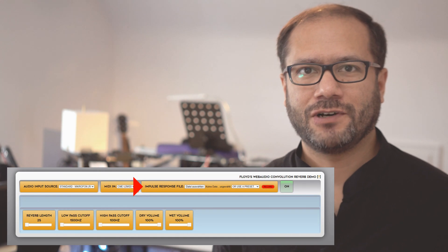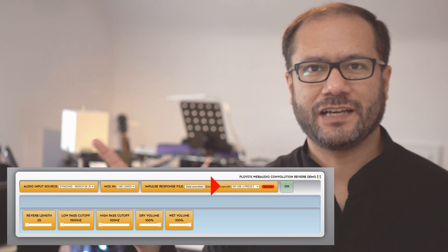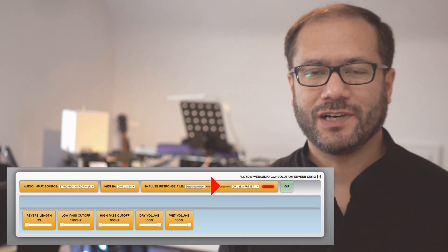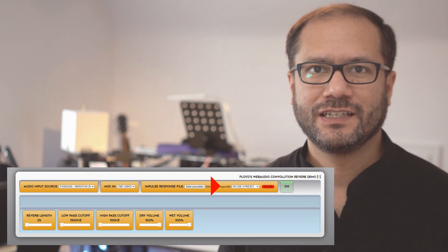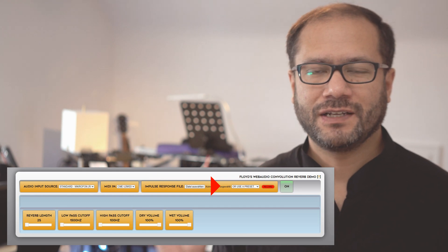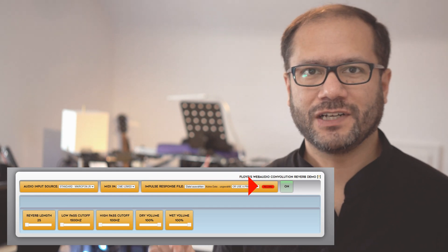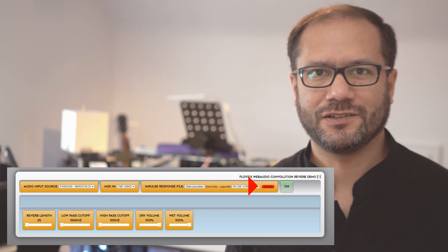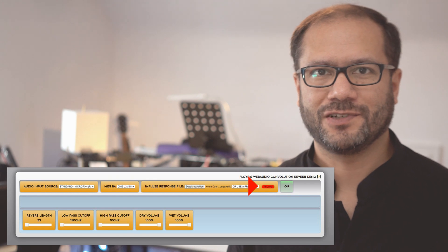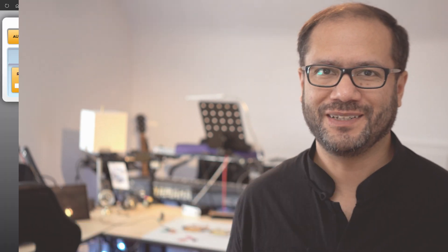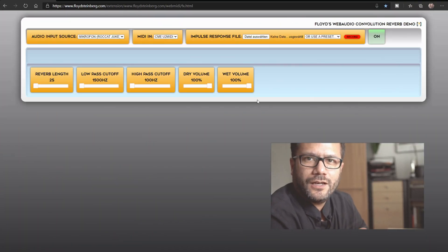And if you don't have one, there's also a selector for choosing one of my presets. And if you want to, you can hit that record button and record your own impulse response on the fly, which is kind of fun.